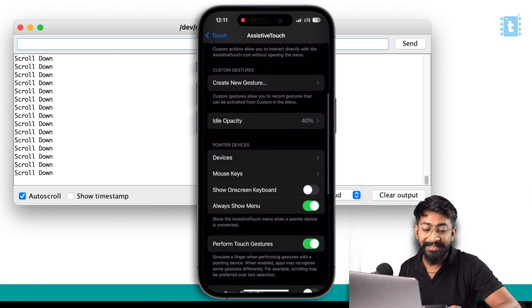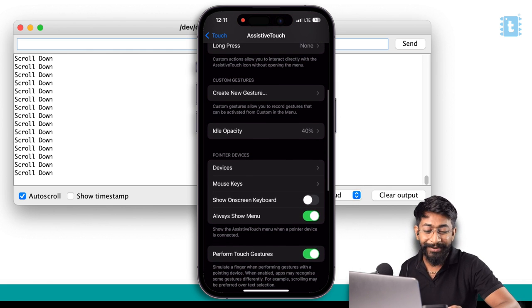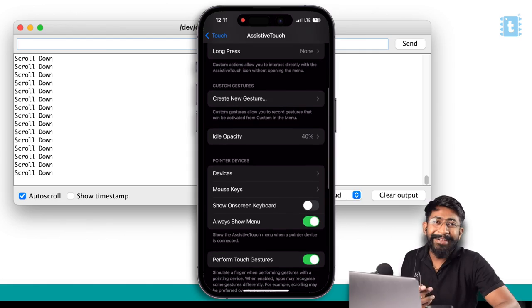As you can see, it is scrolling this phone without even touching it. With this, we have successfully confirmed that the ESP32 board is the perfect board to control our phone wirelessly.